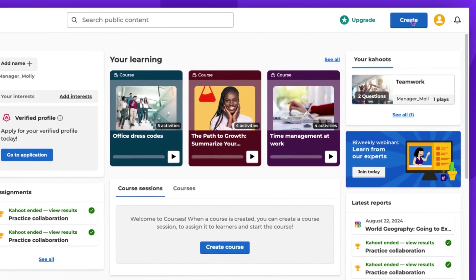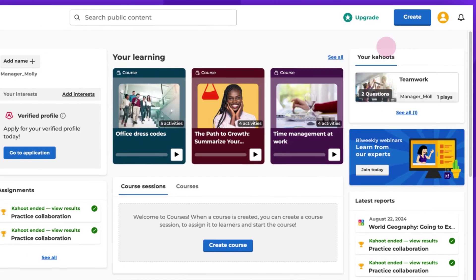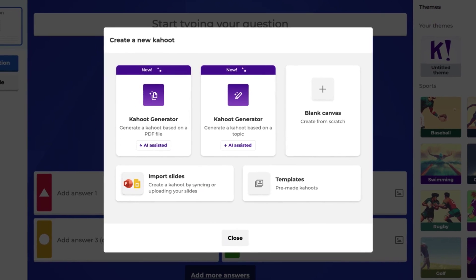To begin, click Create and select Kahoot. A pop-up window will appear where you'll see the Import Slides option.